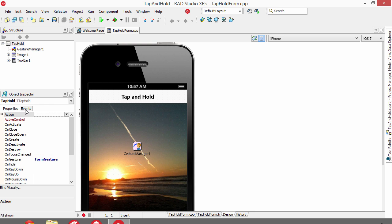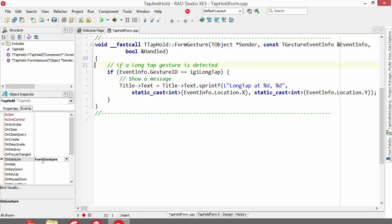When the long tap occurs, the on gesture event fires, and in here we simply check to see if it's a long tap and then we display that a long tap occurred and we get the location, the X and Y of the location of the long tap to display.